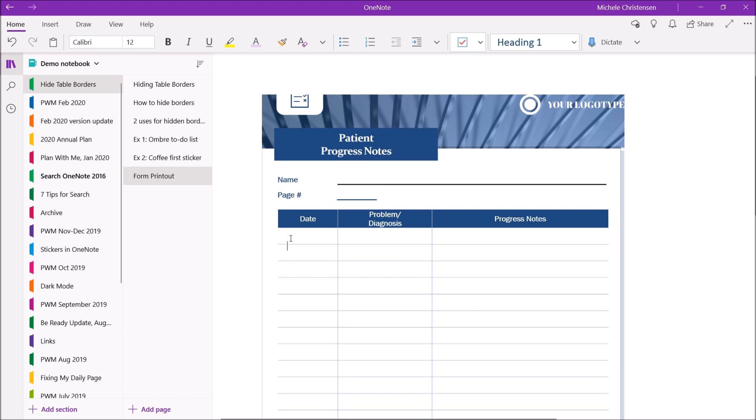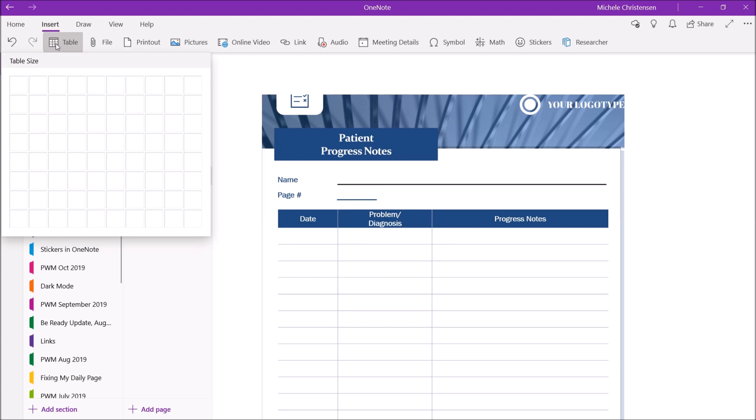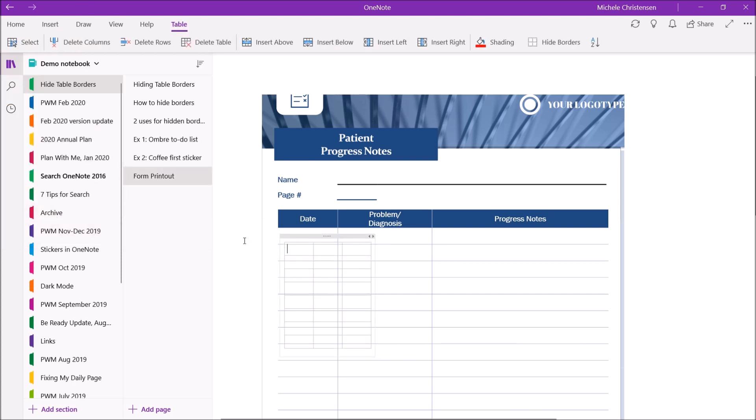So the first thing I'm going to do is to insert a three by eight table. So I'm going to click insert and then table and then three by eight. The reason I picked three by eight is because I have three columns on my form and eight is the most it gives you in the original menu. You can always add more rows later. That's just what they start with.